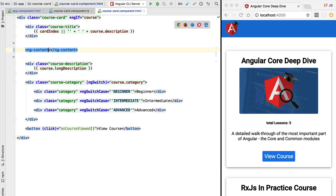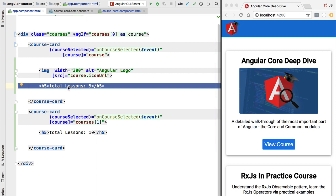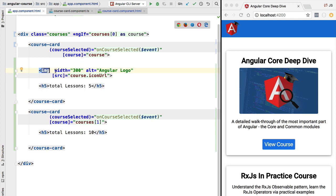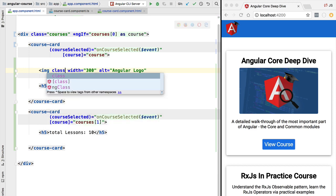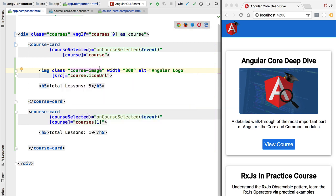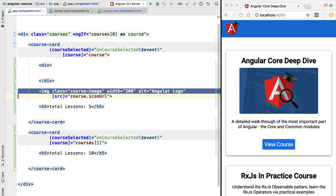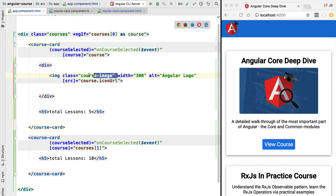To do partial projection, we can use the select property of the ng-content tag, where we pass in a CSS selector that restrains what gets projected. For example, if we only want to project the image, we can see that we are now only projecting the image in this projection slot. Besides projecting based on element type, we can also restrict content using a CSS class — for example a class named 'course-image'.